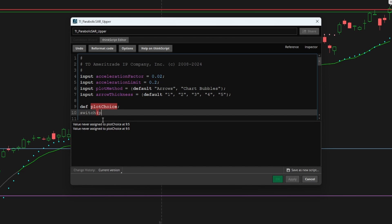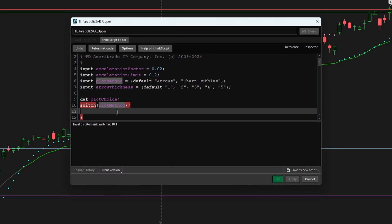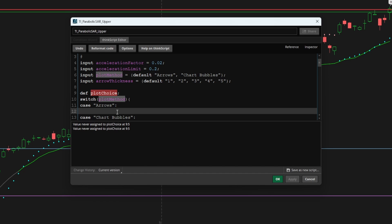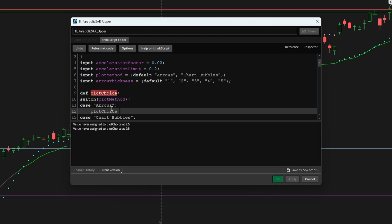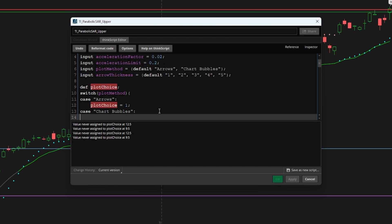Here, I'll say switch feed in that plot method switch function. And let's open this up. And I'll add in the closing bracket. And we have two cases, the first case is arrows. And our second case is chart bubbles. And inside of arrows, if we take plot choice, and we set that equal to one. And in chart bubbles, let's set that equal to two.